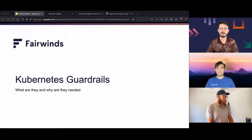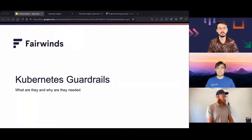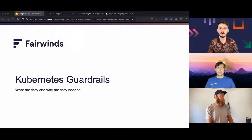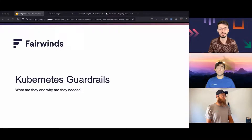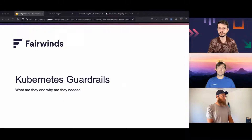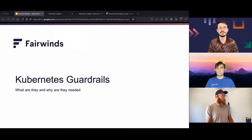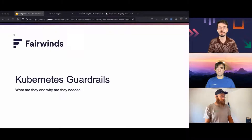A couple of housekeeping notes. Today's session is being recorded, so if you miss any of our discussion or you'd like to re-watch or share with a friend, the on-demand recording will be made available shortly after we conclude our live session today. If you have any questions, send those in using the Q&A tab on the right side of your screen. That's also where you'll find the chat tab. Let us know your thoughts throughout today's program, or just tell us where you're tuning in from. Before we close, we will be giving away four $25 Amazon gift cards, so be sure to stick around to the very end.